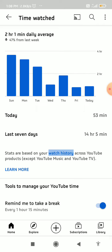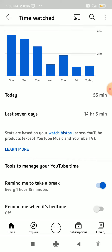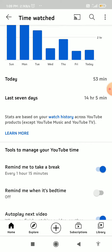Today I watched 53 minutes — it shows that here. And for the last seven days, I watched 40 hours, 14 hours, 15 hours, and 5 minutes.